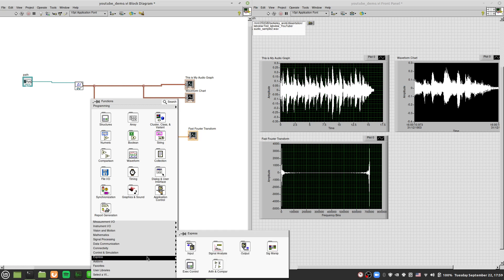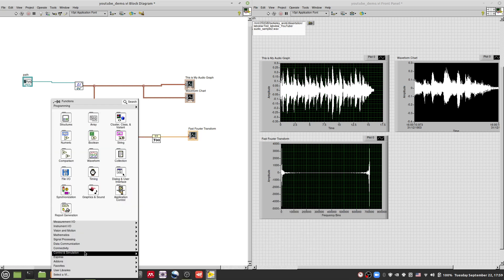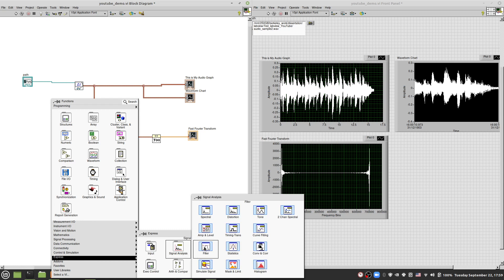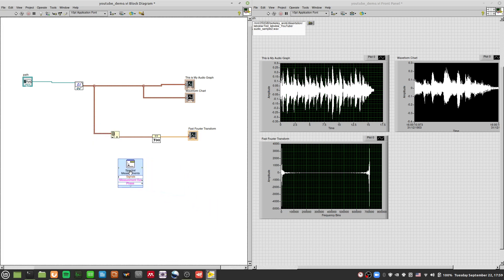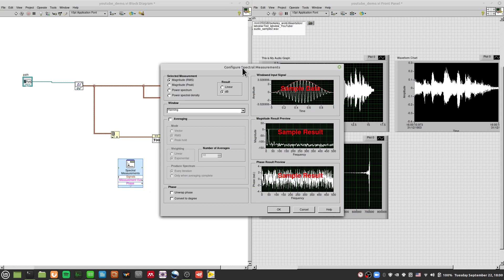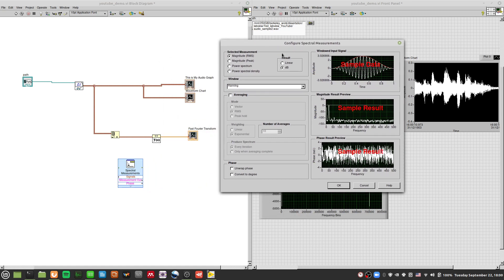If you want the fast way, go to Express, right-click, go to Express > Signal Analysis, and you should see something called Spectral Measurements. A configure window will pop up and you'll be able to select Power Spectrum. The Power Spectrum will give you something like what you saw in that tuner app on Linux Mint — it will give you all the frequencies arising from a certain sound.